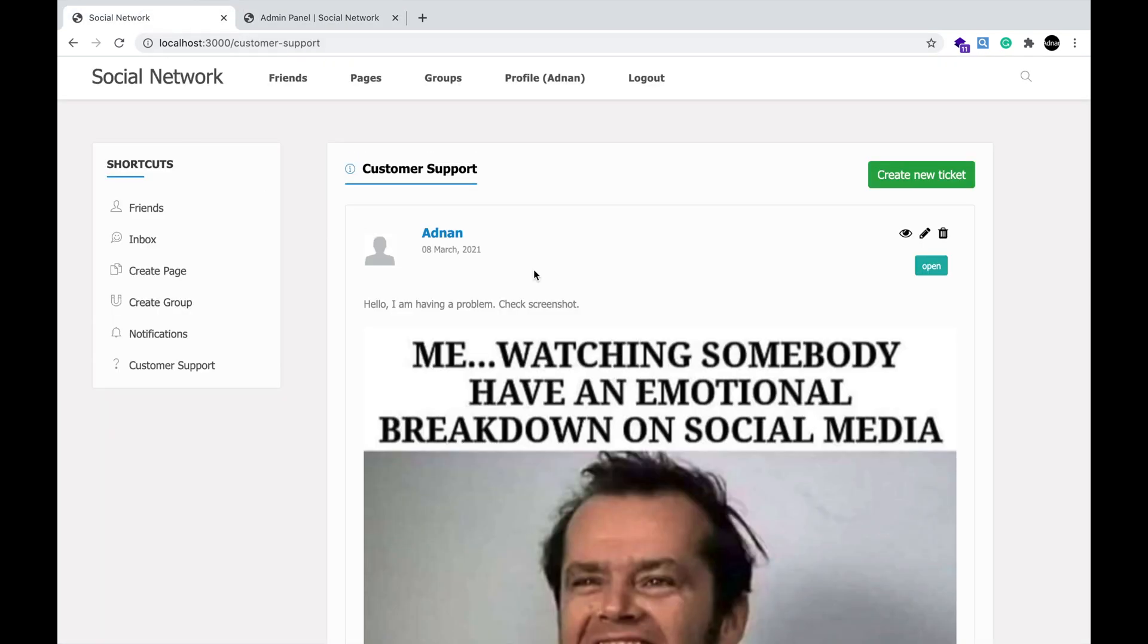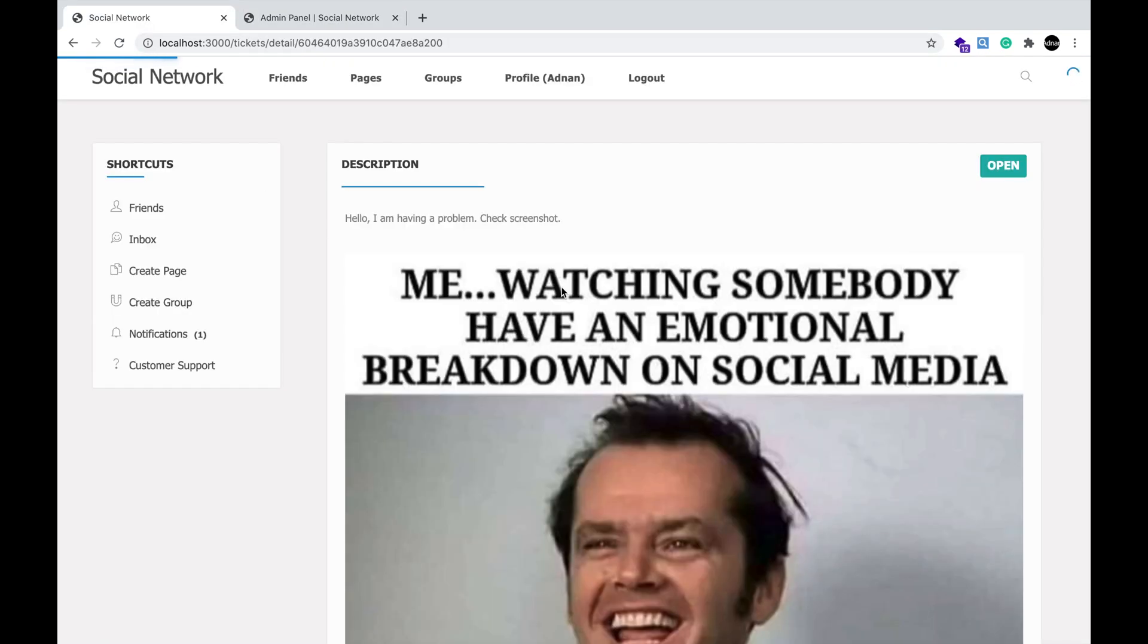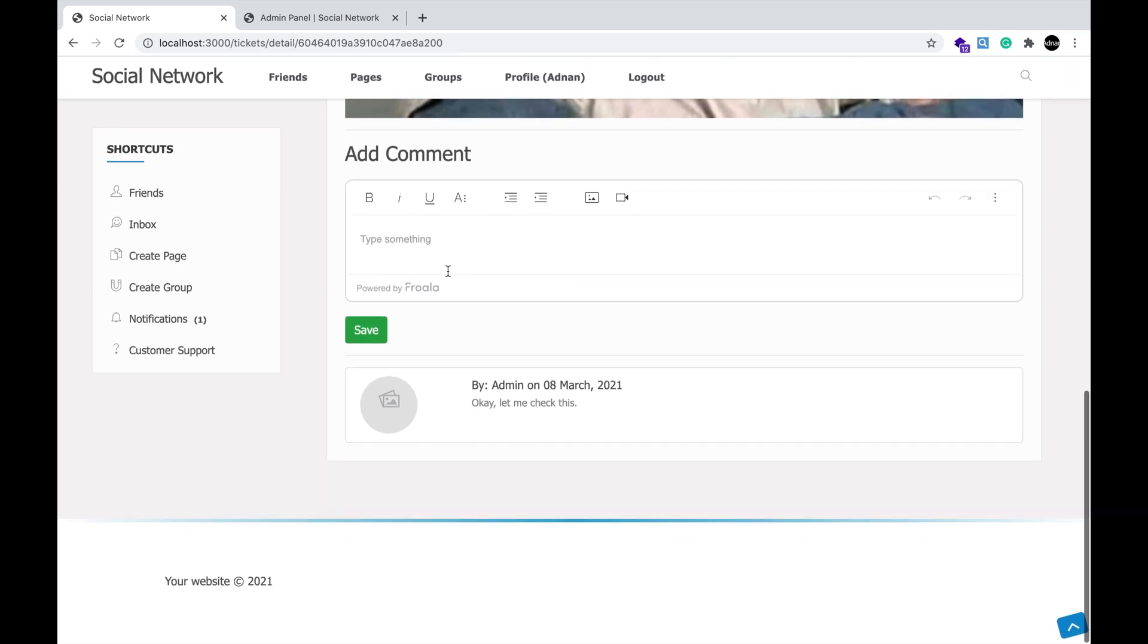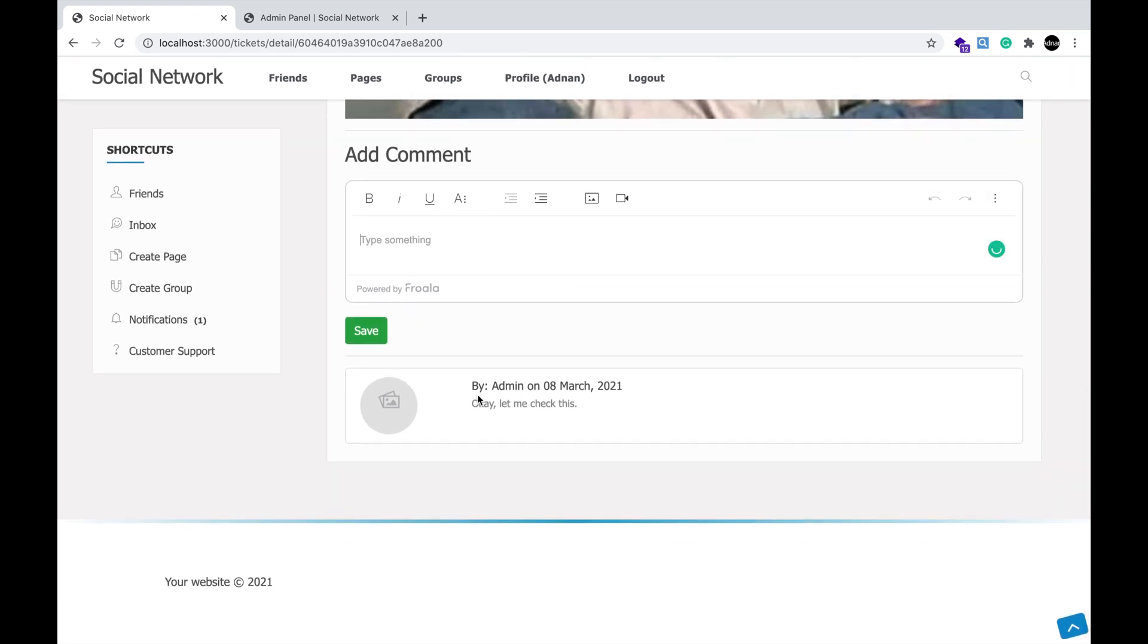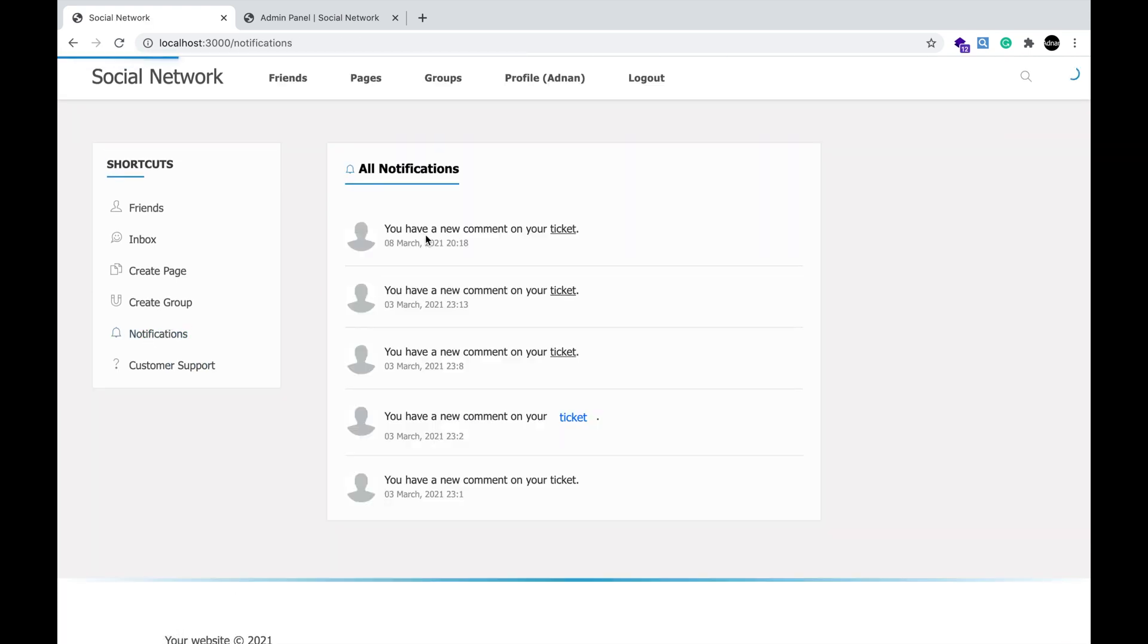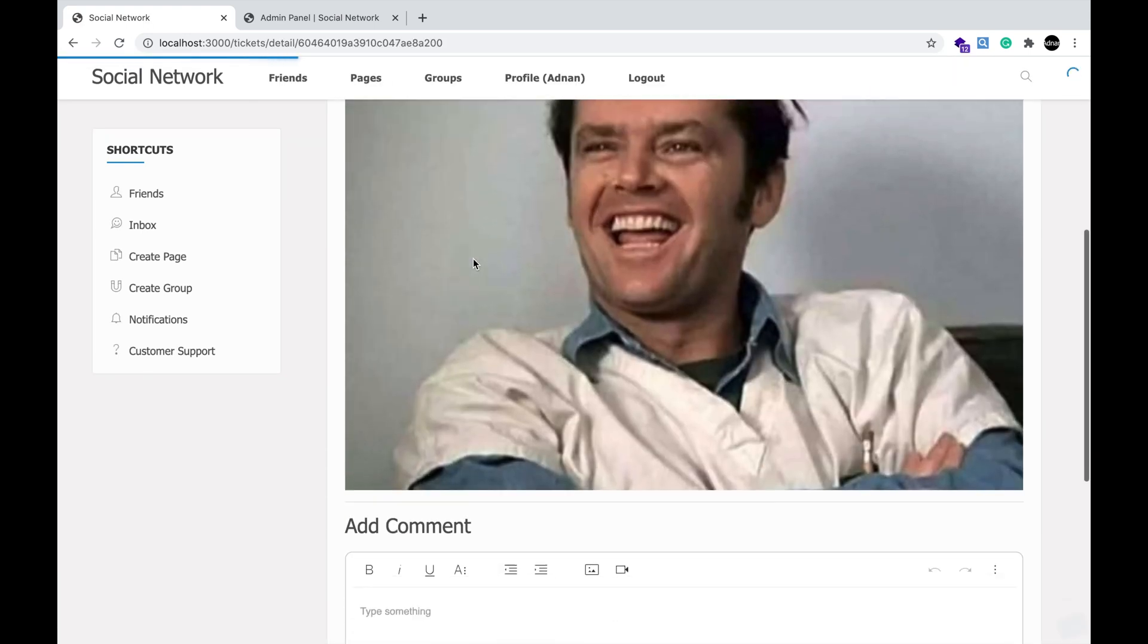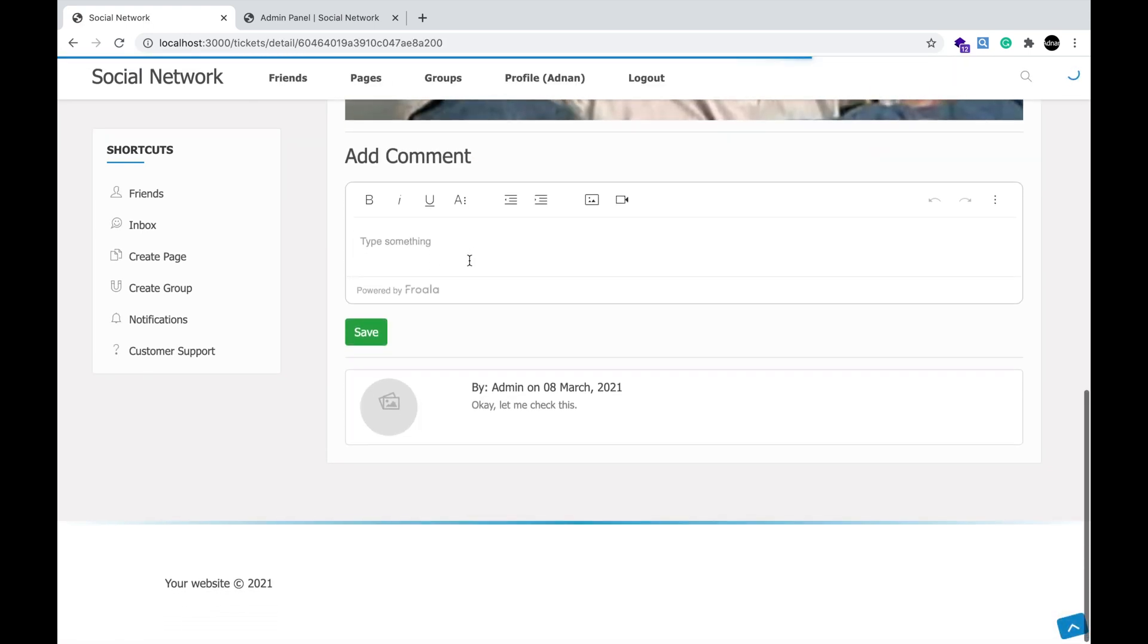Now, on the customer side, a customer can click on the eye icon and view all the comments from the admin in this ticket. He will also receive a notification that a new comment has been added to his ticket, and the customer can respond to admin.